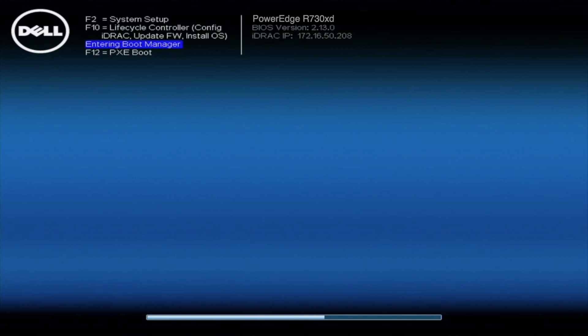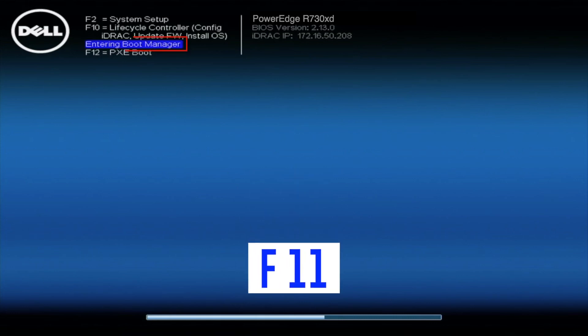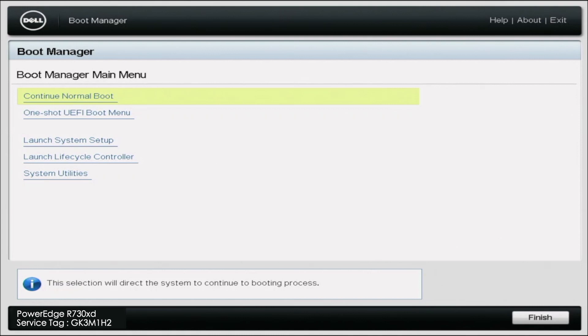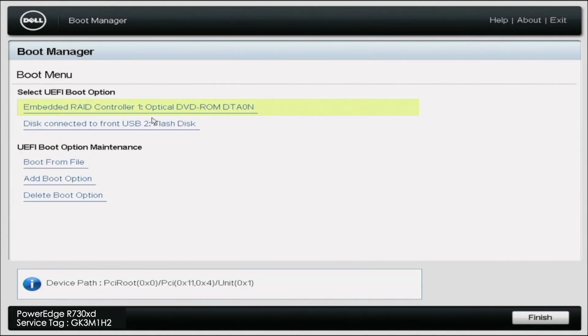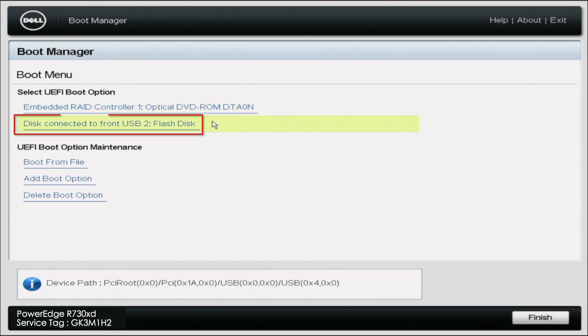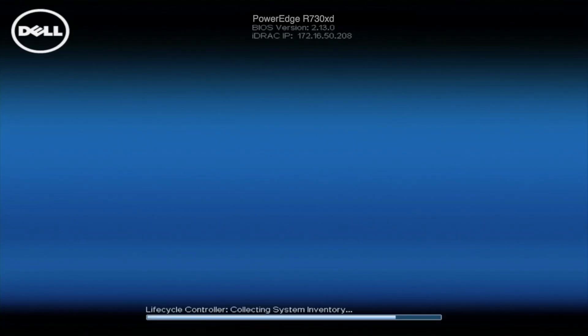Firstly, you want to go ahead and power on your server, and then during post, press F11 so we can enter the boot manager. Once the boot manager loads, you want to go ahead and press OneShot UEFI boot menu, and in this menu, it'll show you where we have our USB drive installed. So we want to go ahead and click on the option representing the USB flash drive. In doing so, we'll automatically start the Windows 2016 installation.